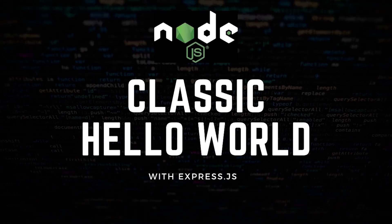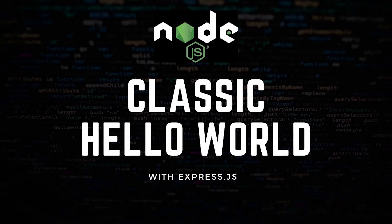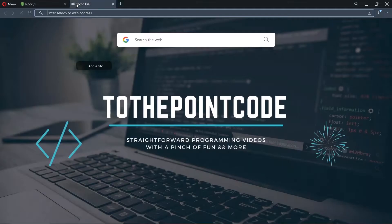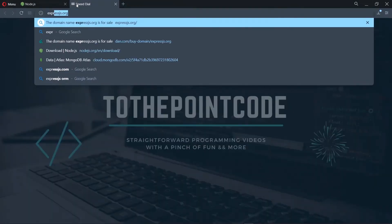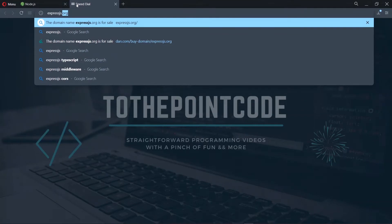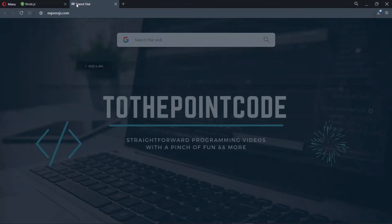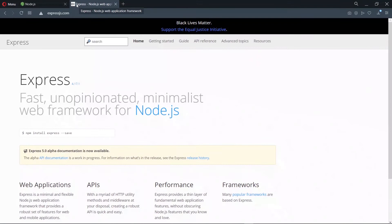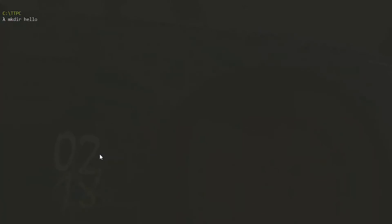Now to the classic hello world example, we'll be using expressjs which is a framework for Node.js. We head to expressjs.com which has the official documentation. Once we have a look at the documentation, we come back to the command line and create a new directory called hello world. We change into the directory and use npm init to start our Node.js project.